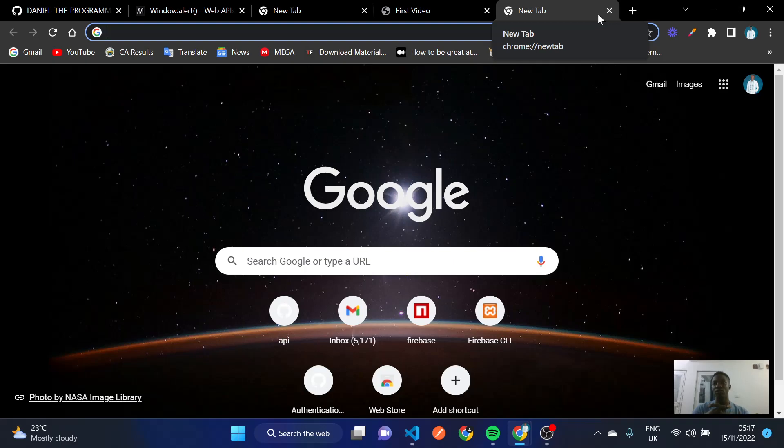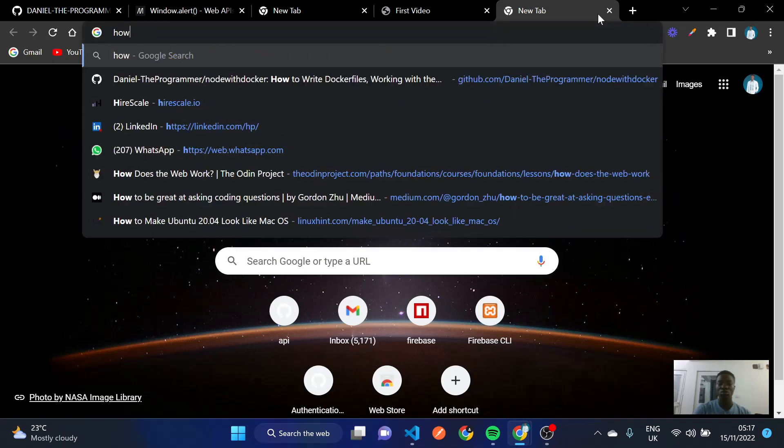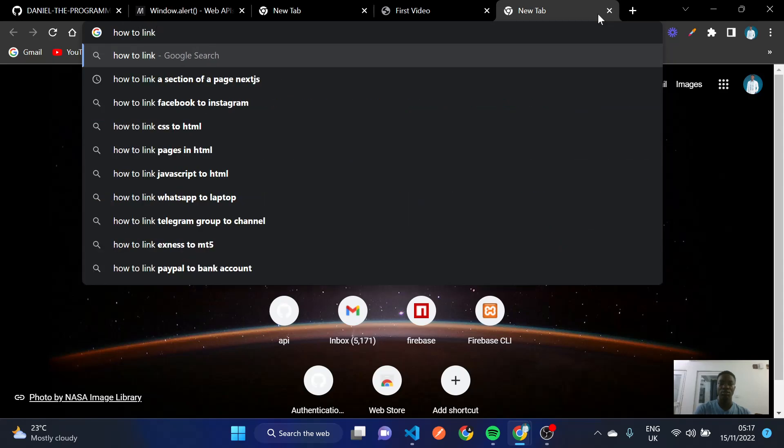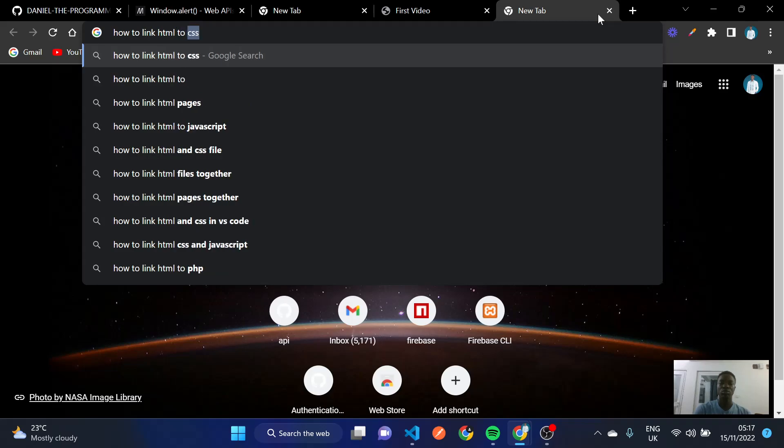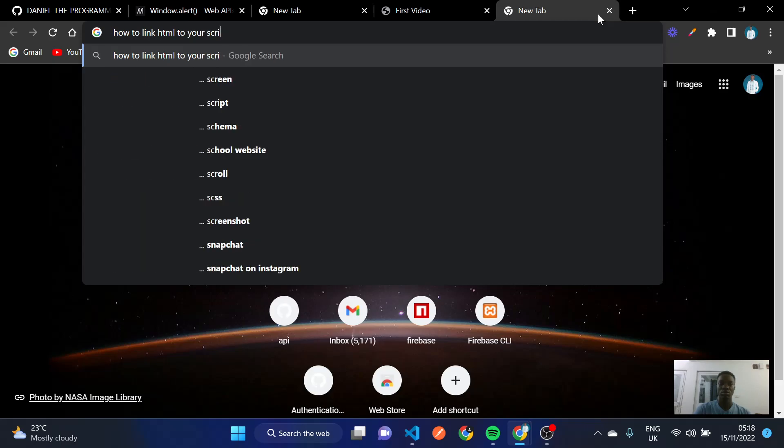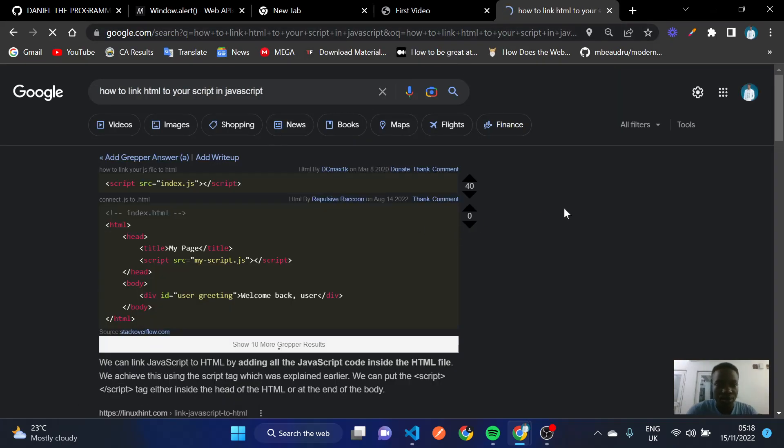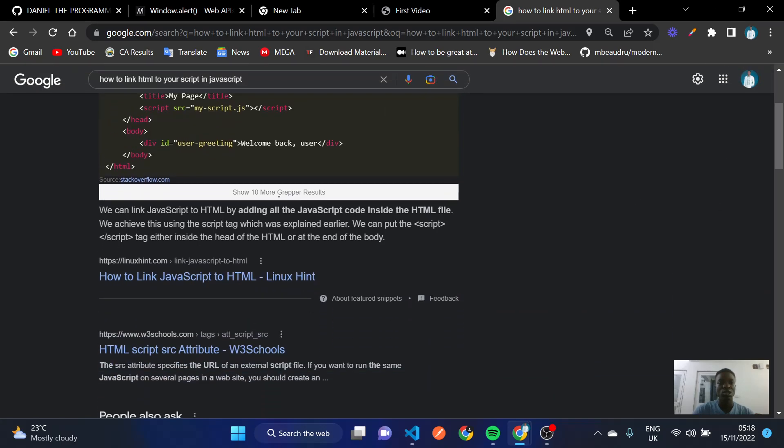So you come to Google and you ask Google how to link HTML to your script in JavaScript. So now one thing you should do is you should learn how to read. You see, it's like how to link, this is how you link it. You can link JavaScript to HTML by adding all the JavaScript code inside the HTML file. You can achieve this using the script tag which was earlier explained. You can put the script tag inside the head of an HTML or at the end of the body.